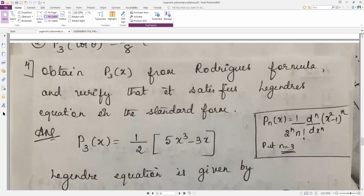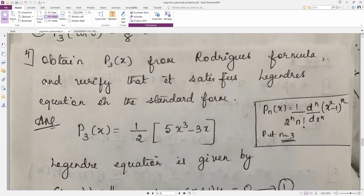The last problem: obtain p3(x) from Rodrigues' formula and verify that it satisfies the Legendre differential equation in standard form. To obtain p3(x), apply Rodrigues' formula with n = 3: p3(x) = (1/(2³·3!))·(d³/dx³)(x² − 1)³. Apply binomial theorem and the differentiation note to get p3(x). Please work this out fully in the exam.